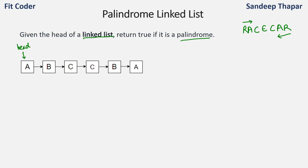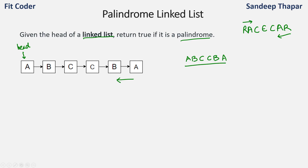Let's take an example. If we traverse the linked list starting from the head we have a, b, c, c, b, a, and if we read it from backward we again have a, b, c, c, b, a. Since the linked list is the same whether we traverse from head or from the end, we can call this linked list a palindrome. So the answer for this will be true.